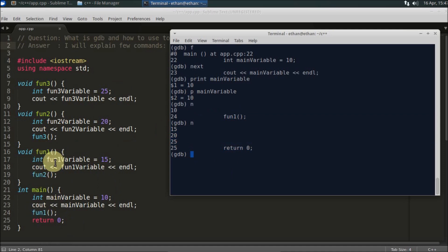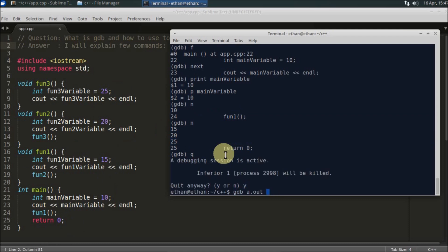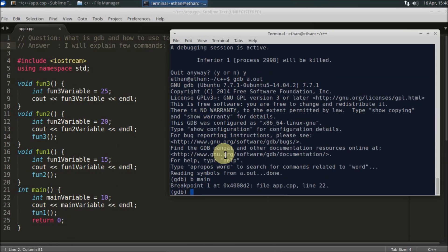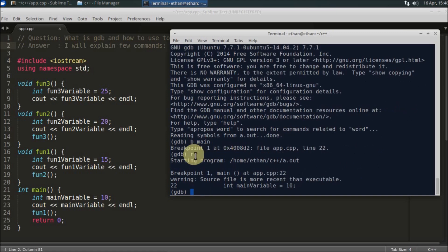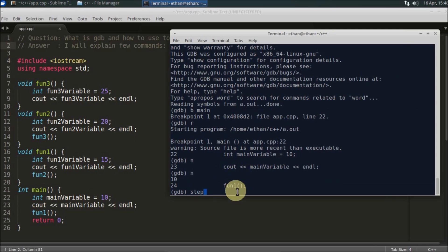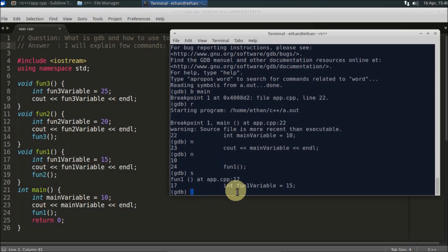Now, if you want to go inside function1 instead of stepping over it, you use the `step` command (short form `s`). First, quit and restart the program, set `break main`, and run it again. When you reach the function1 call, press `s` instead of `n`. You will then go inside function1, which starts at line 17.